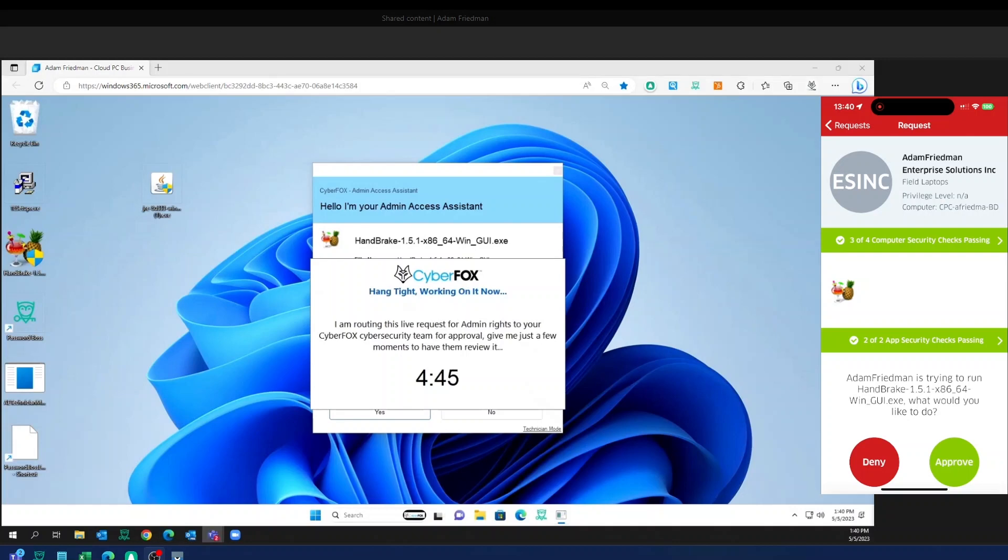So Adam's trying to install Handbrake. I see also at the top there, he is part of my field laptops location too. So we'll get some information about that too.